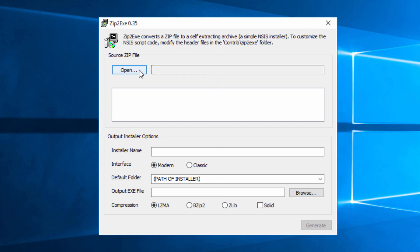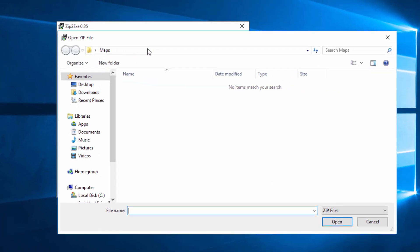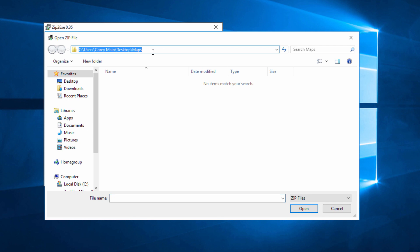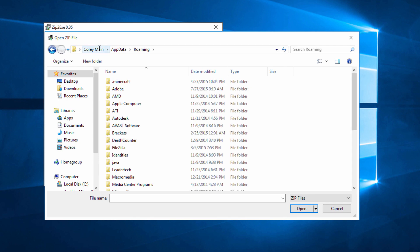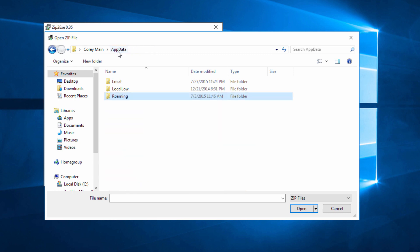Then what we're going to do is we're going to hit open. And in the map section or wherever this shows up, you just want to click here so you can delete everything. Type in percent app data percent and hit enter. Then we're going to go from roaming, we're going to go back into app data like so.